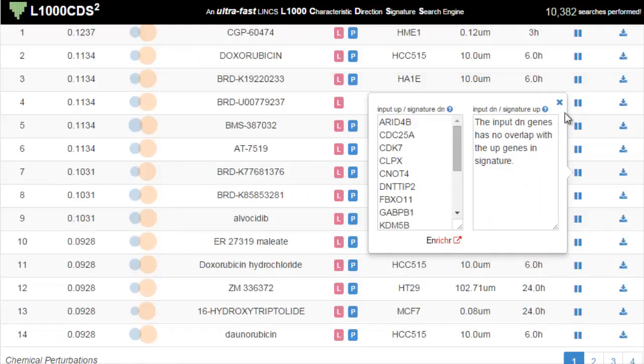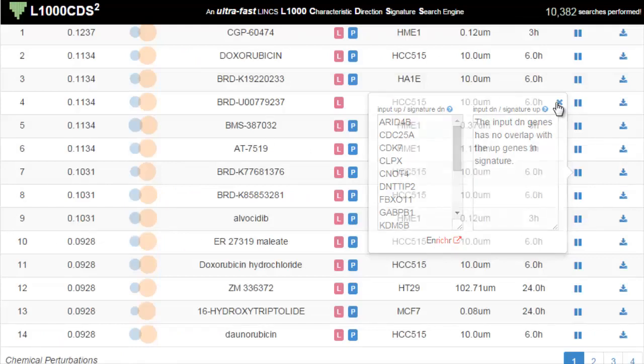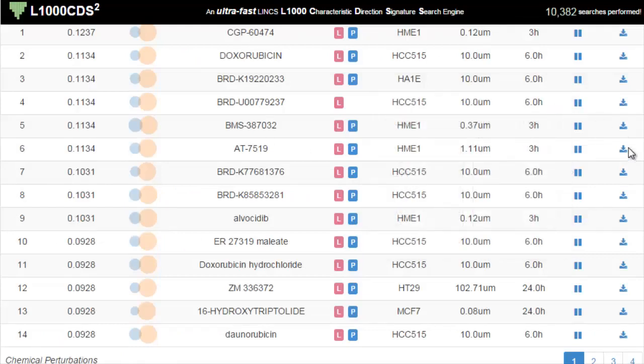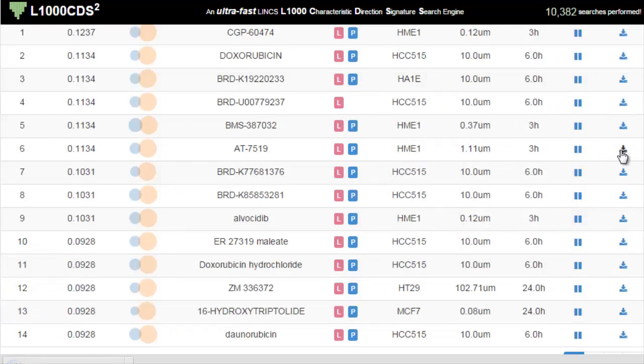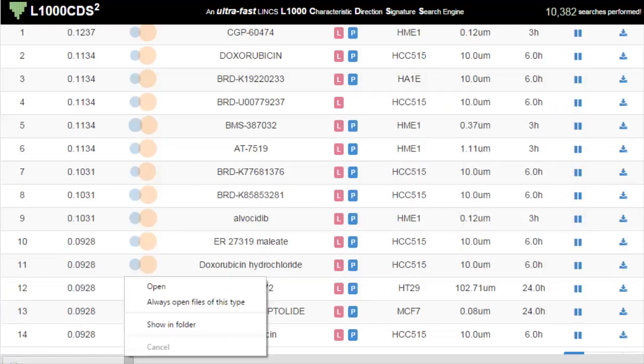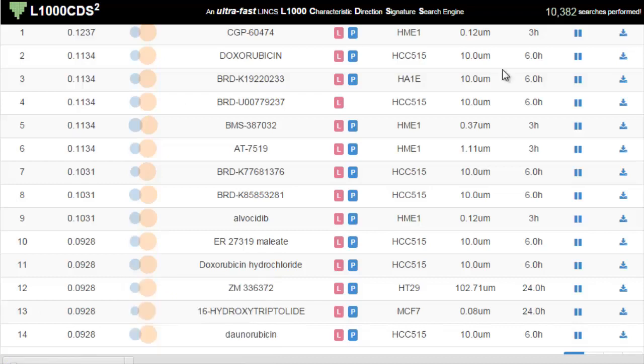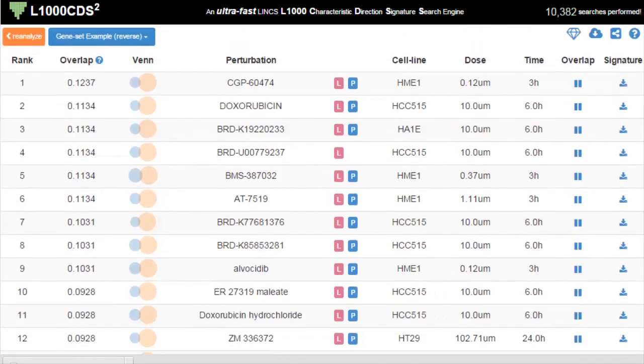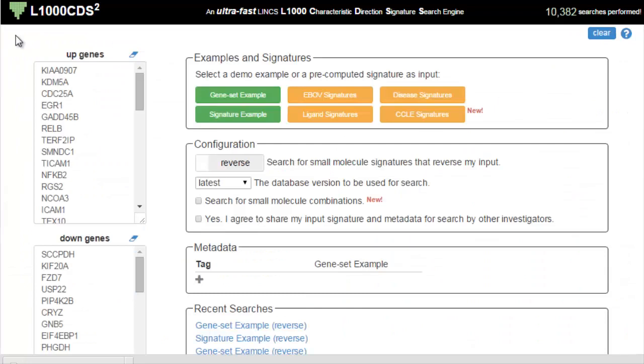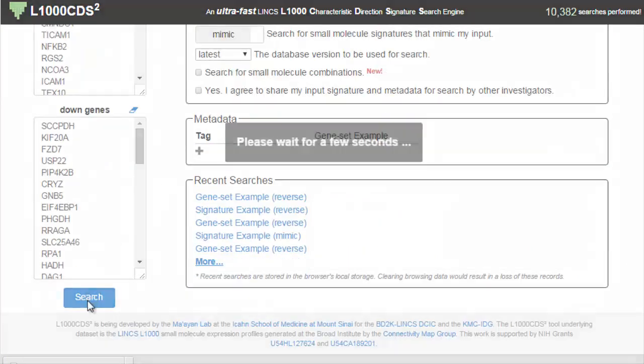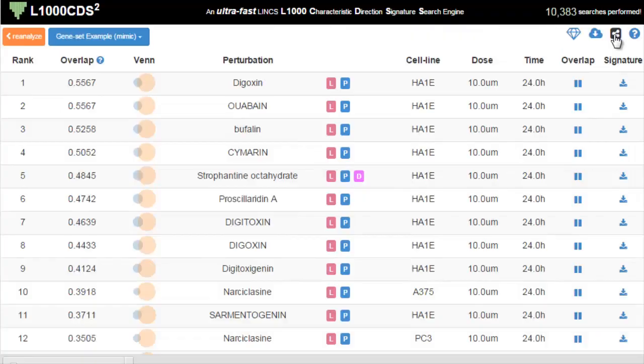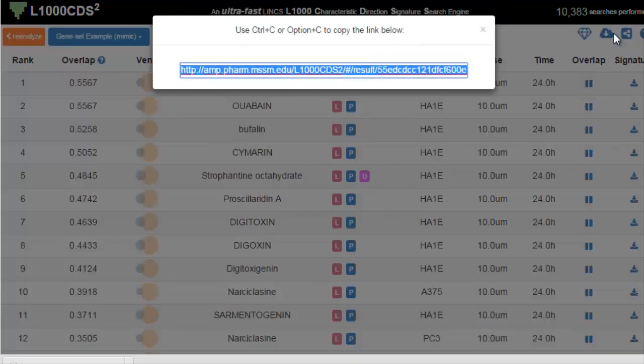Clicking the download button will allow you to download all the information about the signatures as a JavaScript Object Notation or JSON. On top of the table are buttons and icons that provide various useful services. For example, you can re-analyze the input, and this will redirect you back to the input page where you can change some input settings. For example, you can switch between mimic and reverse. You can also share your results with others by providing them with a permanent link.